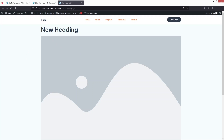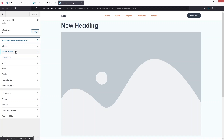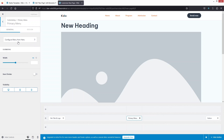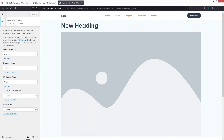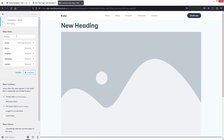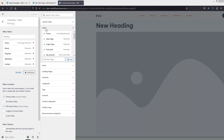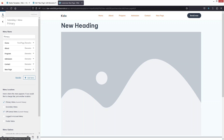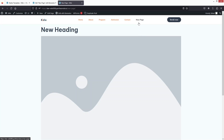To add a new page to the menu, click Customize, go to Header Builder, and click Primary Menu. Click Configure Menu, then Edit Menu, and click Add Items. Select the new page we created — it will be added to the primary menu. Click Publish and close, and you'll see the new page appears in the navigation menu.